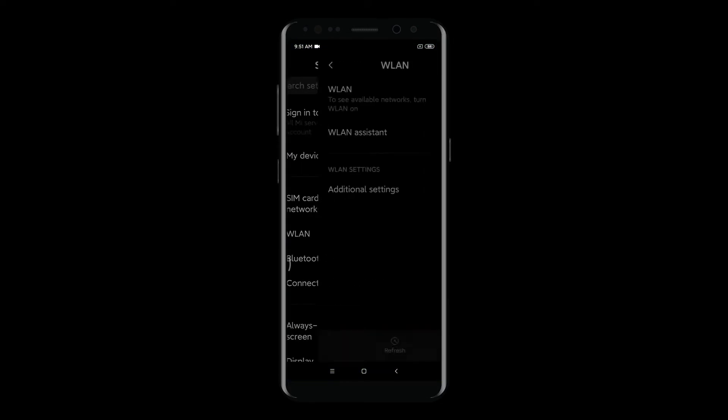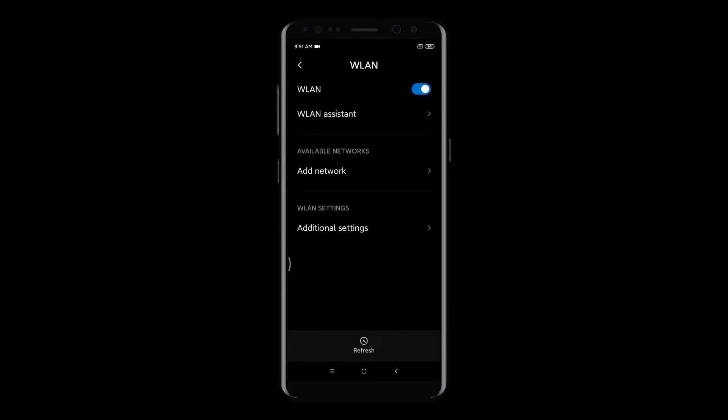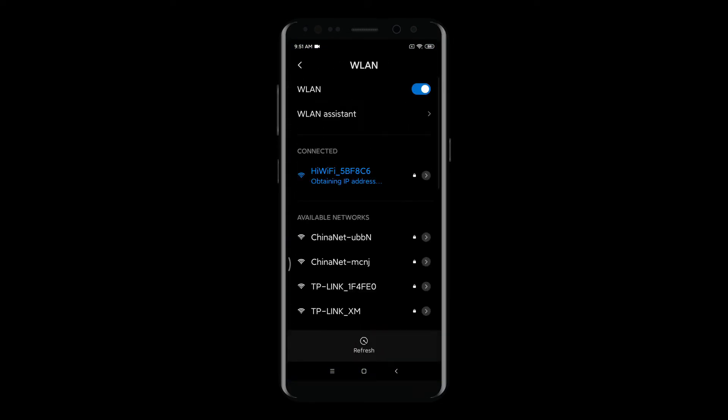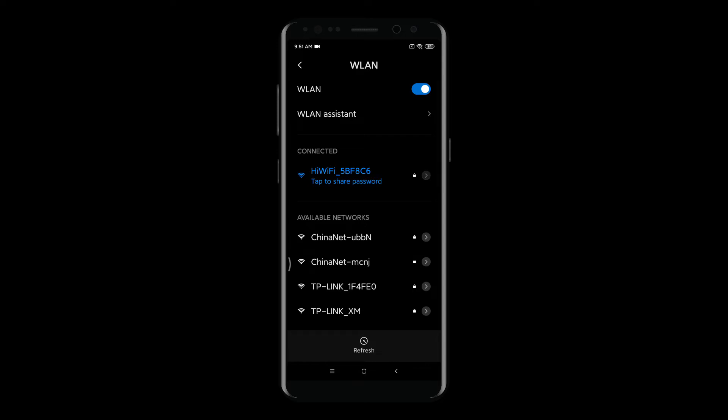First, we need to connect the smartphone to Wi-Fi and record the IP address of the connected network from the phone.